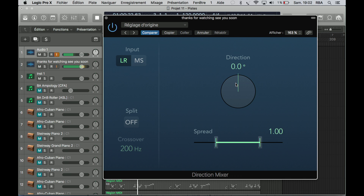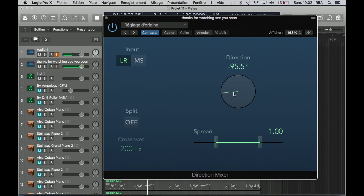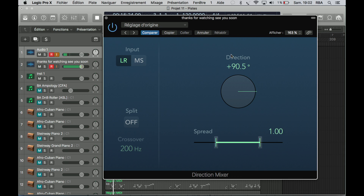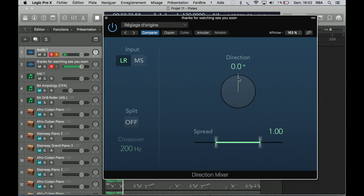Then you have the direction control — you can choose where your signal will go. For example, we can send it to the left. I'm hoping you have stereo speakers. Then we switch to the right. That was the right direction on the mixer.